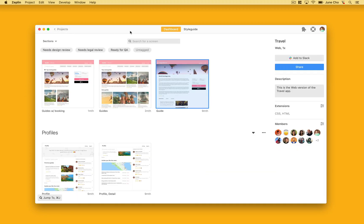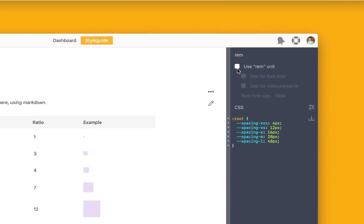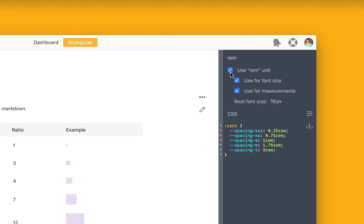Let's go back into our style guide and here, we can click Enable REM. By default, the root size is 16, but you can always change it if you need to. Notice you can enable REM for either measurements, font sizes, or both.